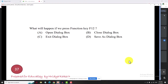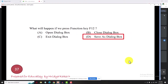What will happen if we press function key F12? It opens the Save As dialog box.